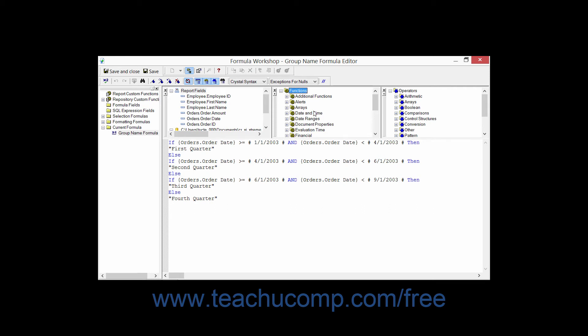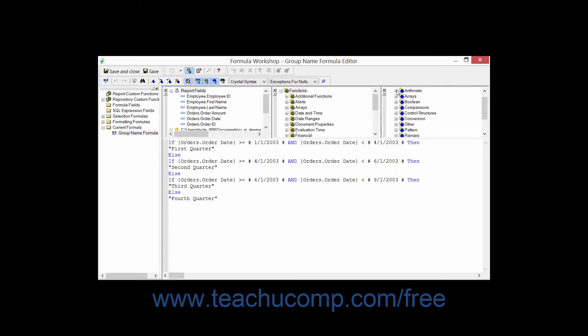Now the rightmost pane is the listing of Operators, which are available to use within your formula as well. Within each pane, you can click the small plus and minus signs next to each category to expand and collapse the objects within each section.